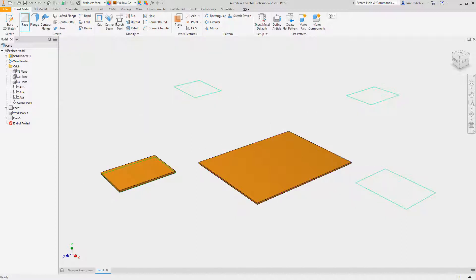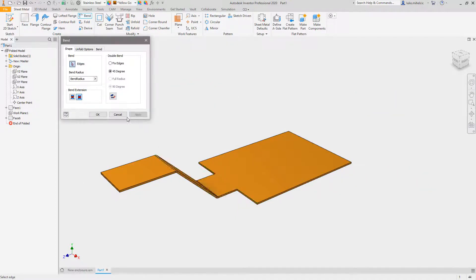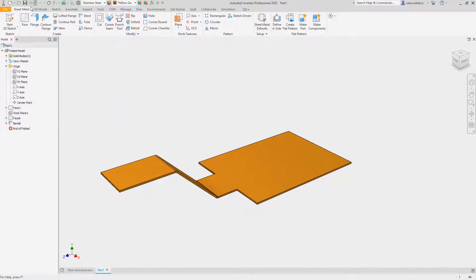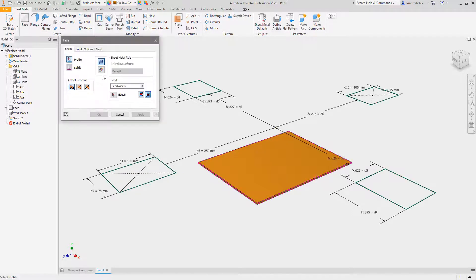Typically what I would do is create a face, hit apply, then go to bend, pick my edge, and create the bend between those two. It's extra steps - you can see how many picks and clicks it took, and it creates separate features in the browser.